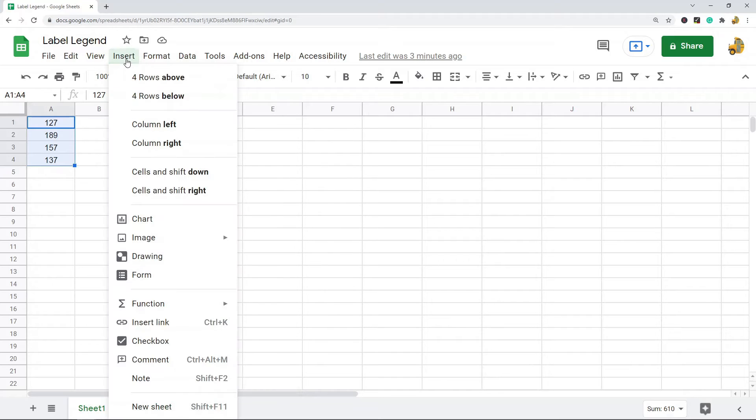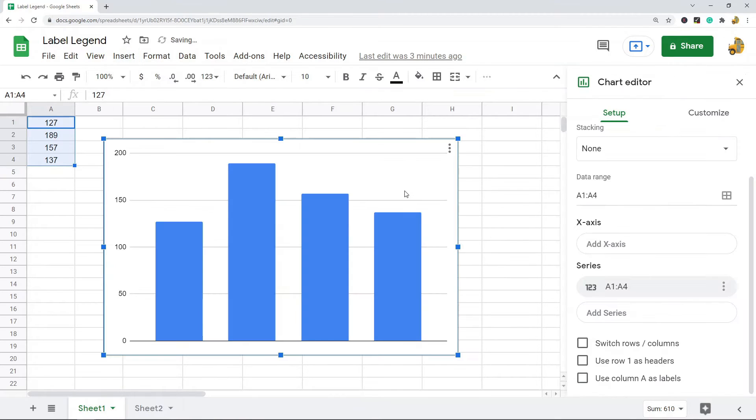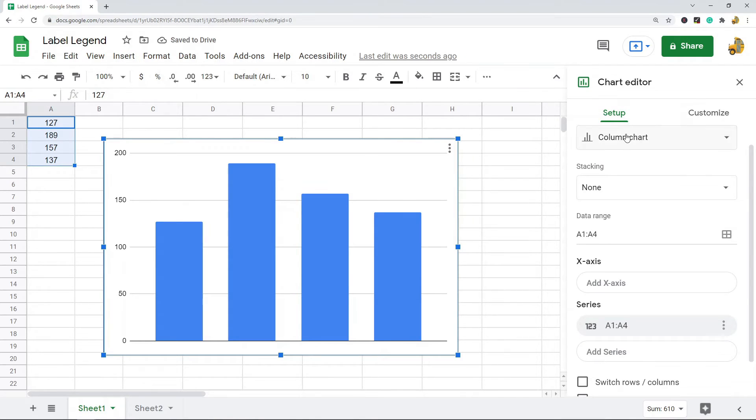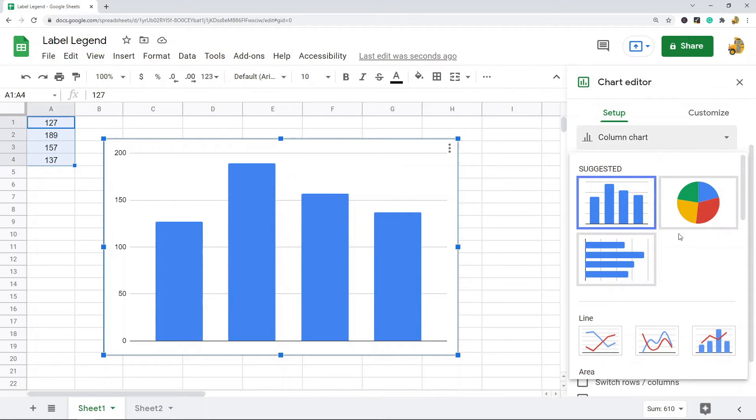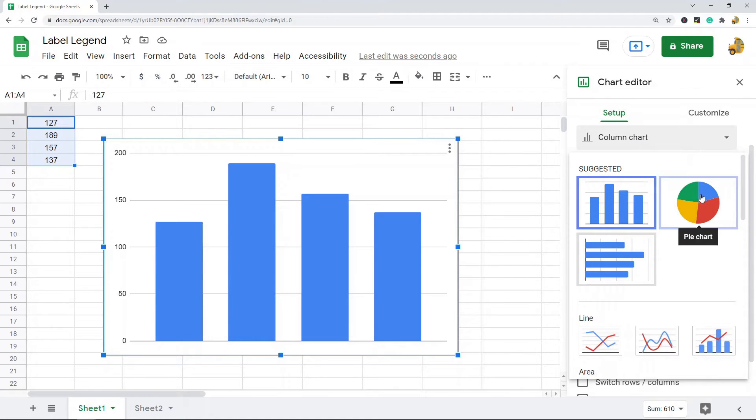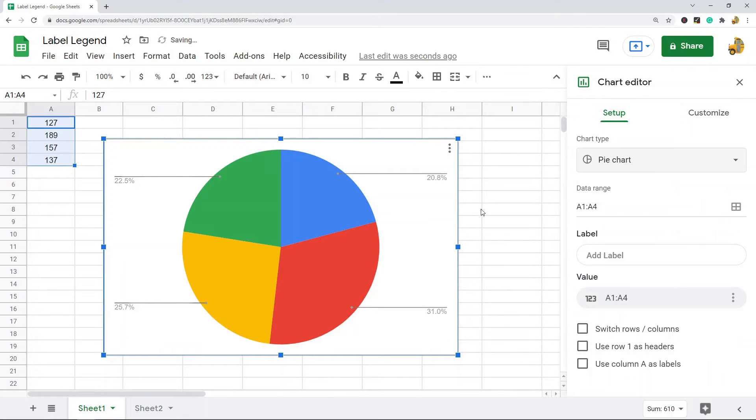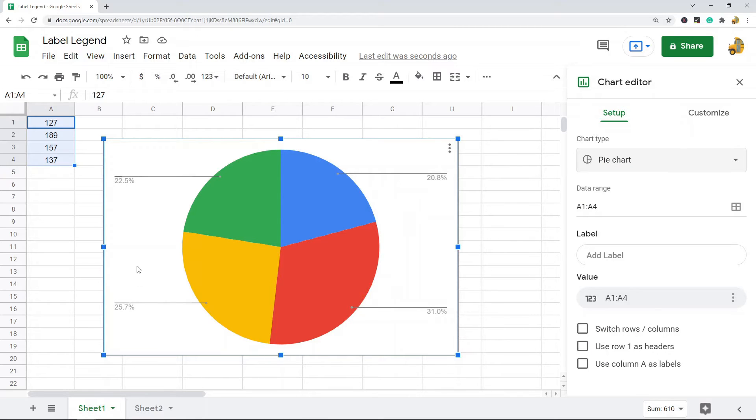range and then I go to Insert at the top and I'm going to do Chart. Now by default, Google Sheets selects the chart type that they think best fits your data. I'm going to change this to a pie chart by coming to Setup and Chart Type, so I select Pie Chart.